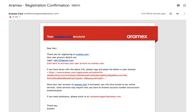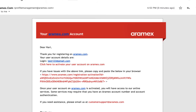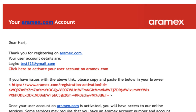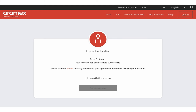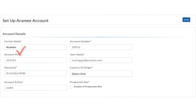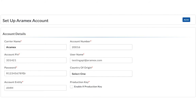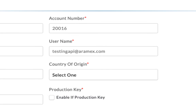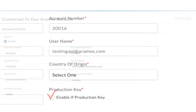Check your email for a letter with the confirmation link. Once it appears, follow the link, agree with the terms of use, and then activate your new profile. Once you get the RMX account number and account PIN, add it in the app along with your username, password, and the account entity. Ensure that you enable the production key and save the details.